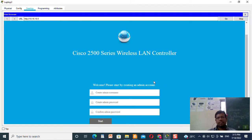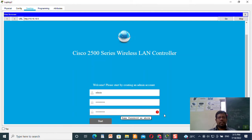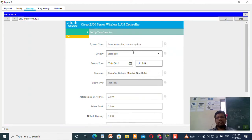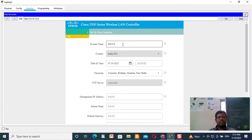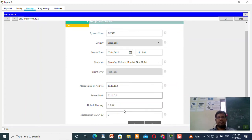You will get a wizard for the configuration. This is the wizard for the Wireless LAN Controller. Create the admin ID and the password — retype it. The password should be a collection of uppercase characters, lowercase characters, and so on. I will click Start, give the system name as 'gjccs', management IP address as 10.10.10.5, subnet mask 255.0.0.0, and default gateway 10.10.10.1.